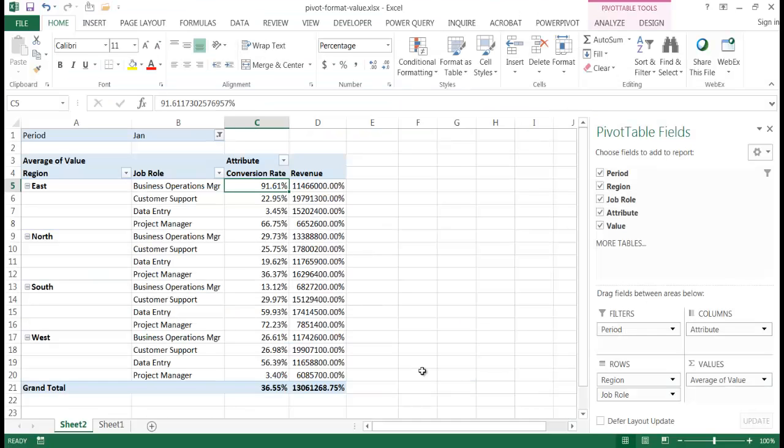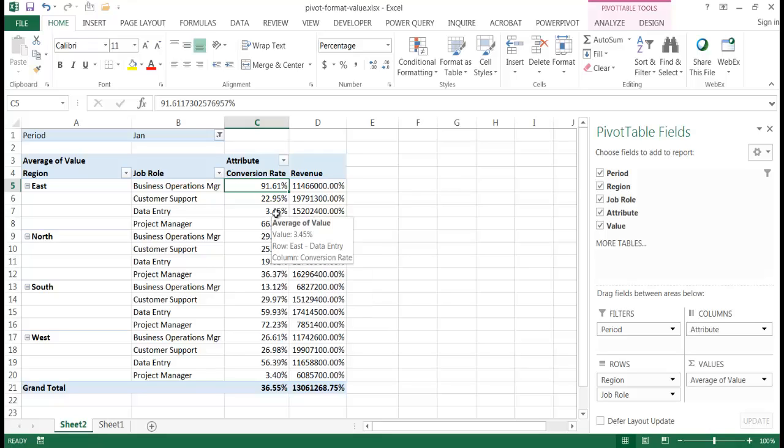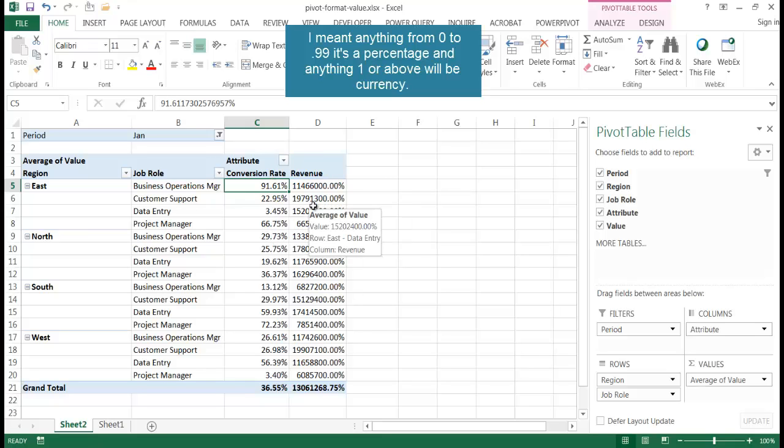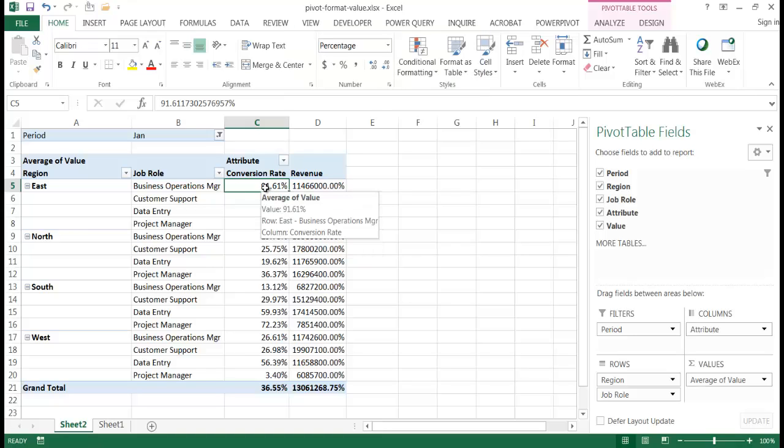So here we are back in Excel. And what we want to do is we want to set a custom number format. So what we want to do is have anything that is less than one, we're assuming that that is a percentage. So from 0 to 0.99, that's going to be a percentage. Anything over one is going to be a dollar amount.